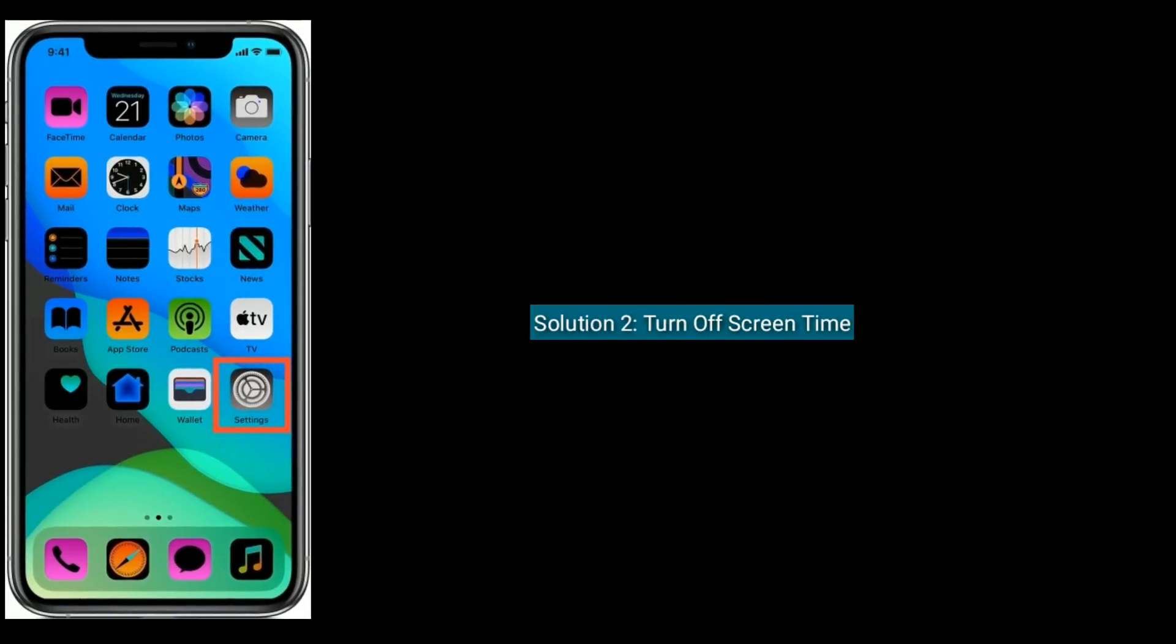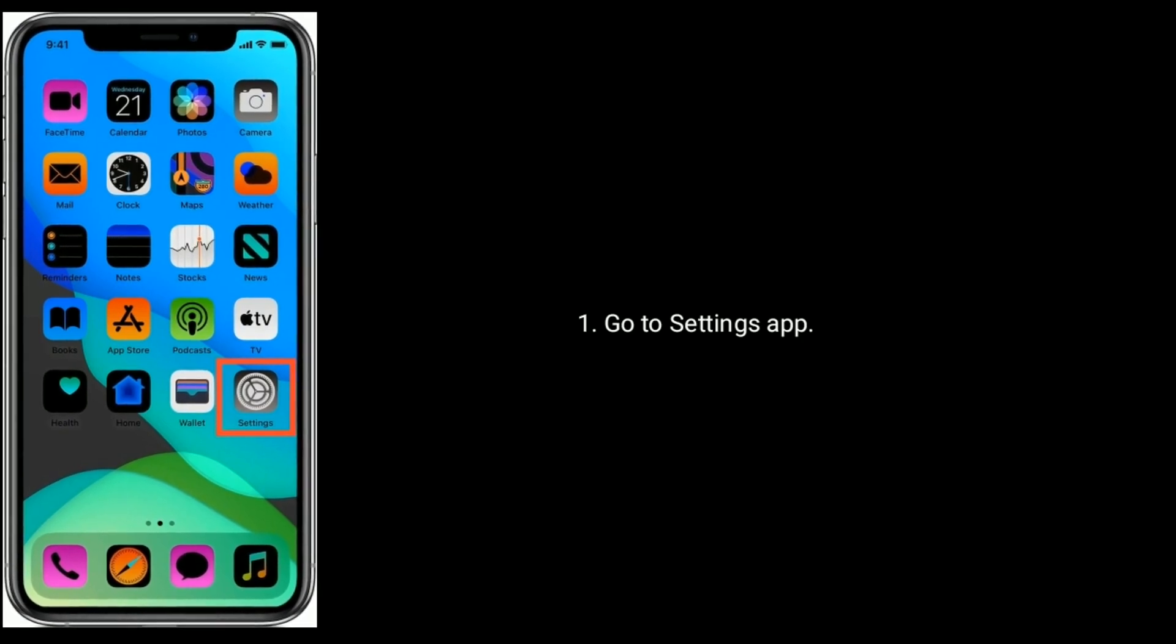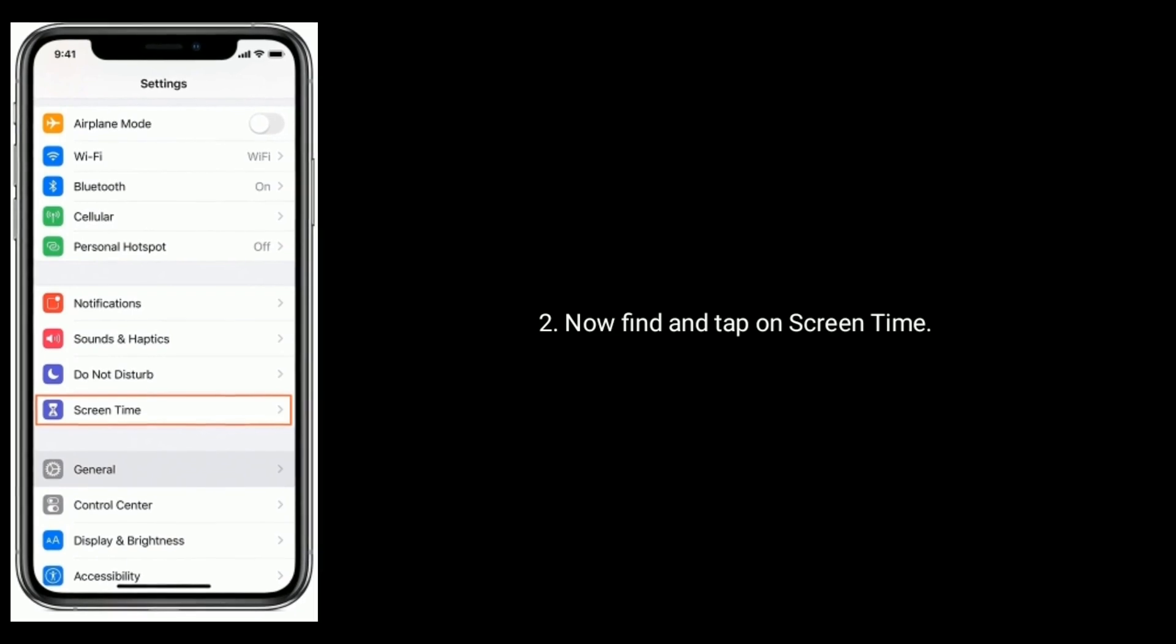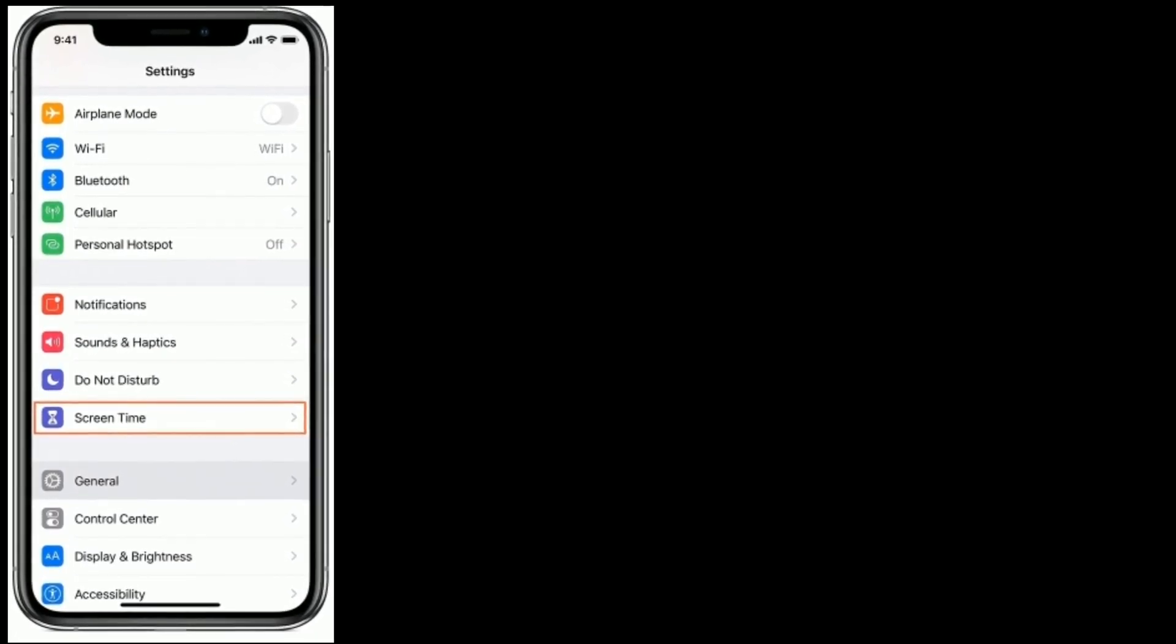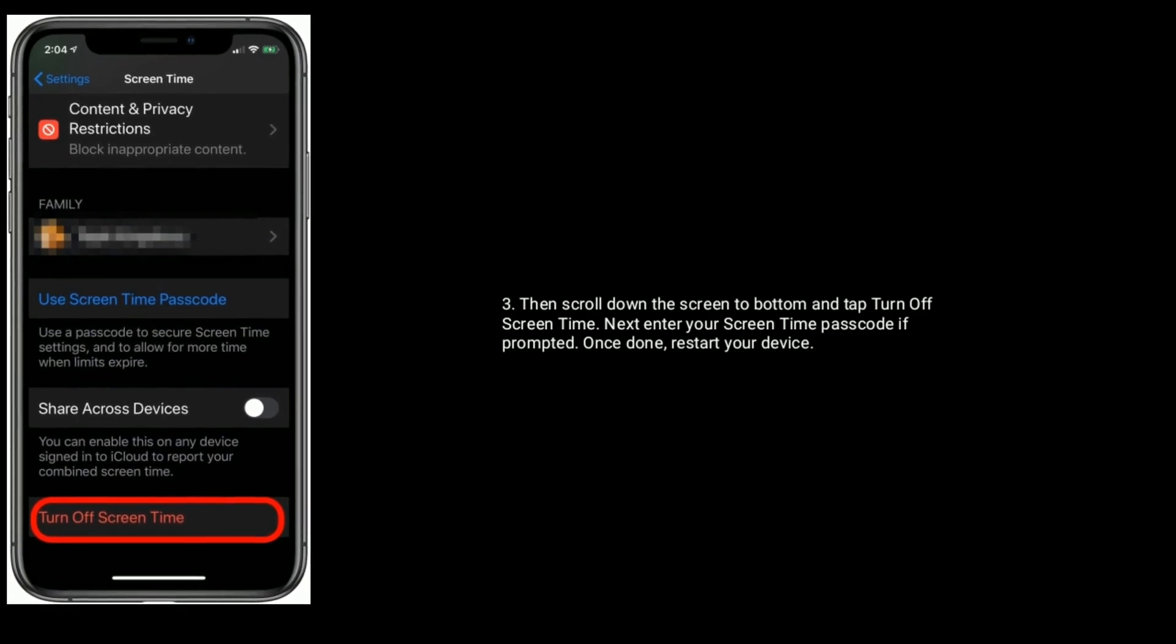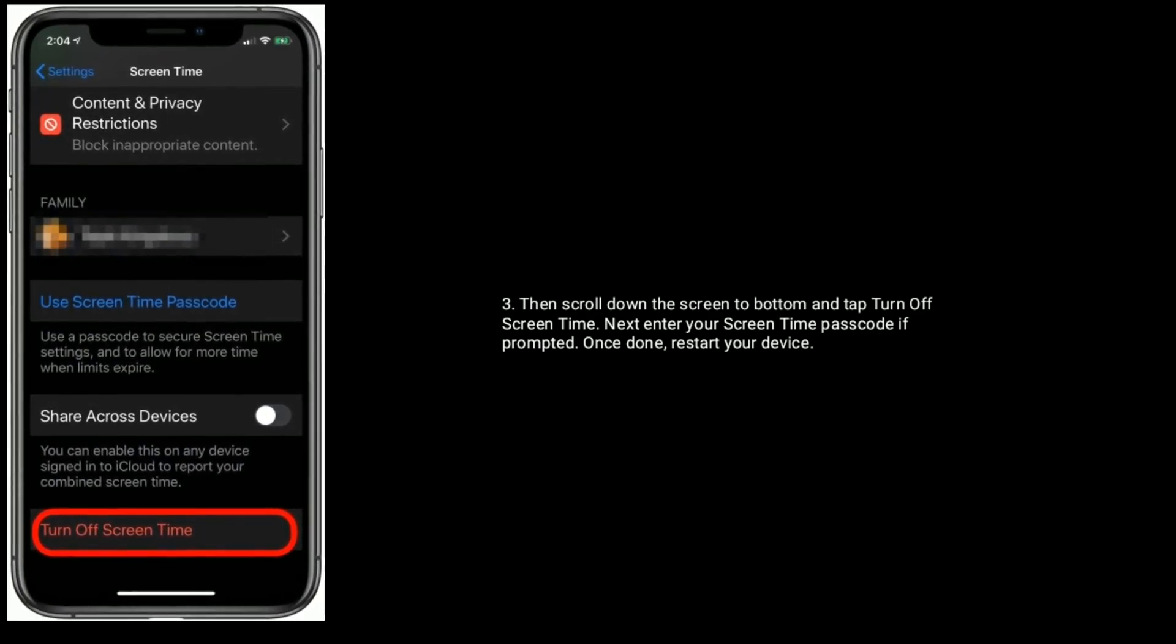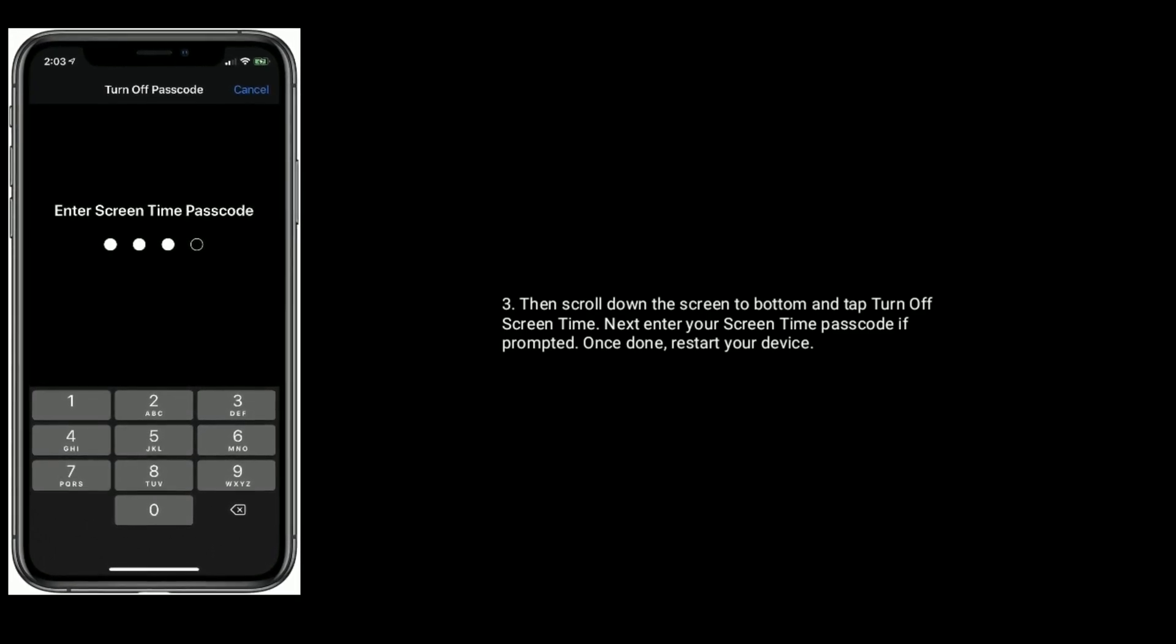Turn off Screen Time. Go to the Settings app, find and tap on Screen Time, then scroll down to the bottom and tap Turn Off Screen Time. Next, enter your Screen Time passcode if prompted. Once done, restart your device.